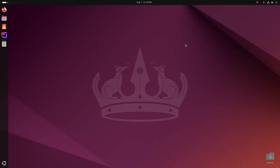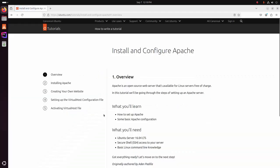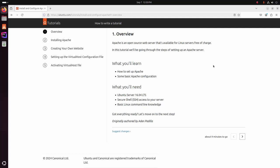Welcome back to my channel. In this tutorial we are going to learn how to install and configure Apache web server on Ubuntu 24.04 LTS by following Ubuntu's official documentation. Apache is an open source web server that's available for Linux servers free of charge. We will be going through the steps of setting up an Apache web server.